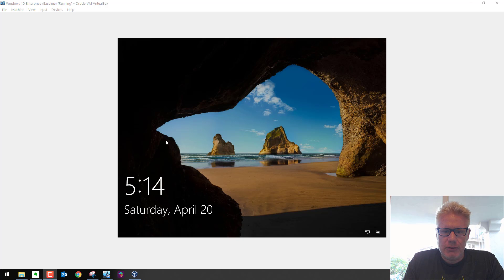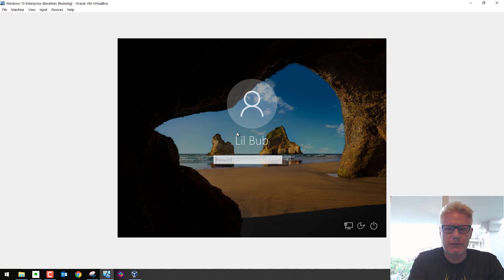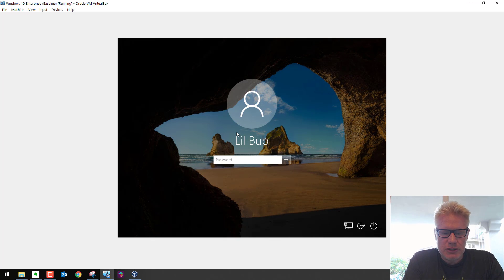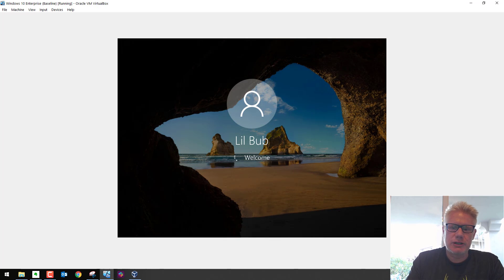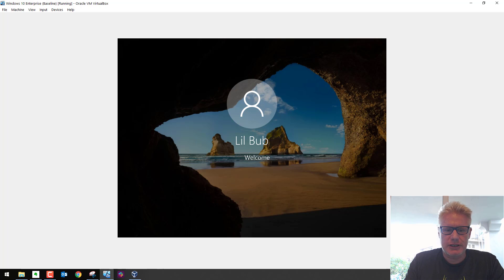Right now, we've got Windows 10 Enterprise running in VirtualBox, but we can't resize the screen. It's stuck at the small screen, which can get annoying. So I'm gonna log on here to our Windows 10 machine, and we'll walk through how to fix this.